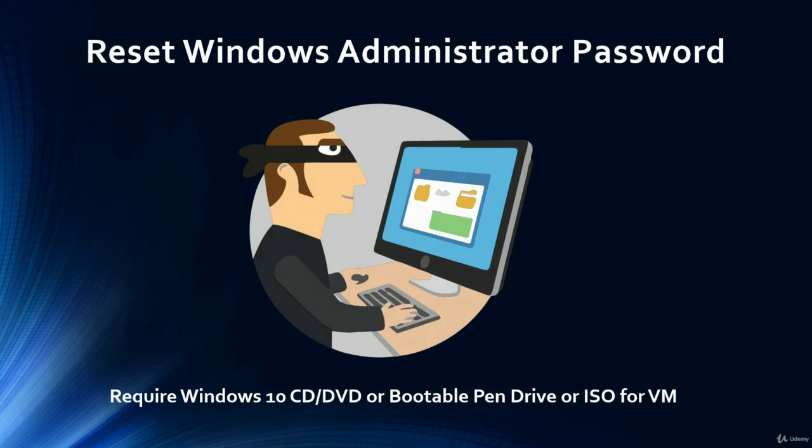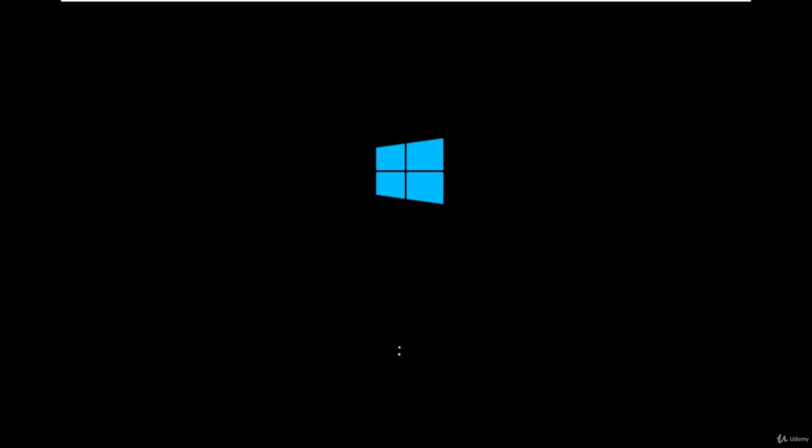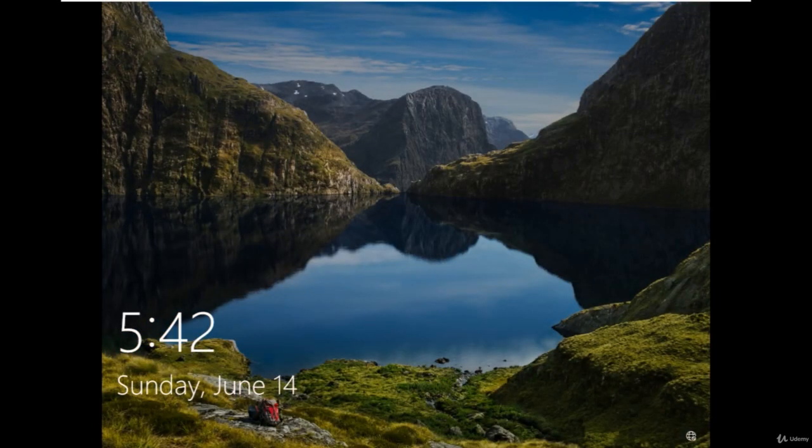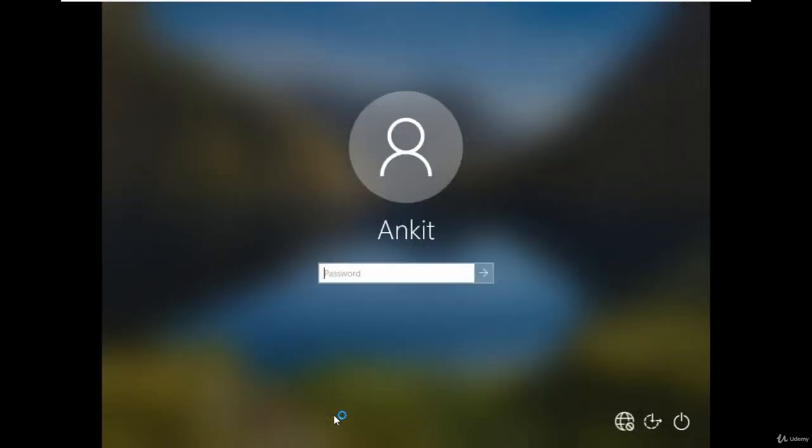So let's start. If you forget Windows 10 admin password or you want to break the password of your friend system you can do it easily. In this part, I'll show you a simple way to reset the Windows 10 password for the administrator account using the Windows 10 bootable ISO file or the USB.